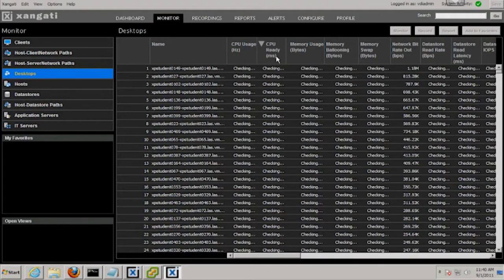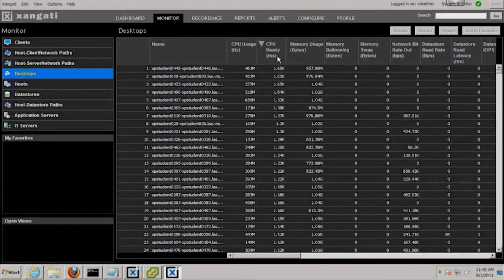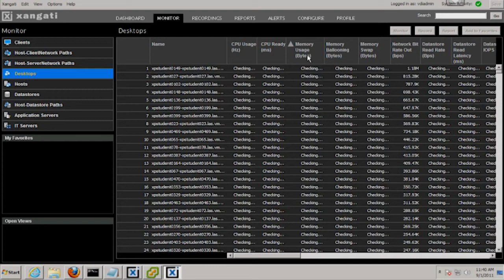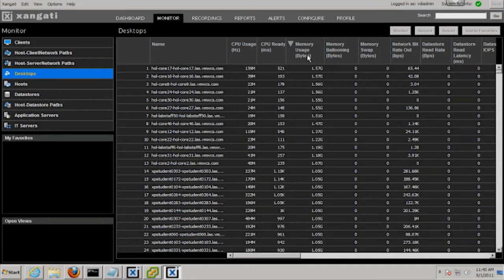Drilldown allows us to instantly search and sort the entire list of desktops by dozens of performance metrics.